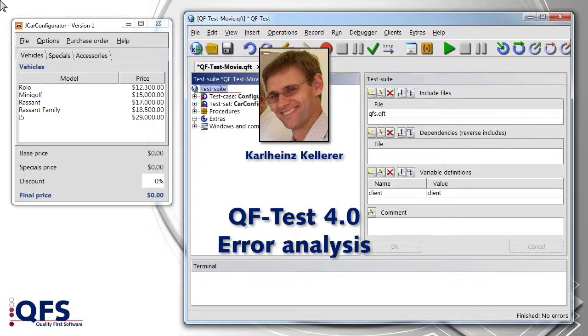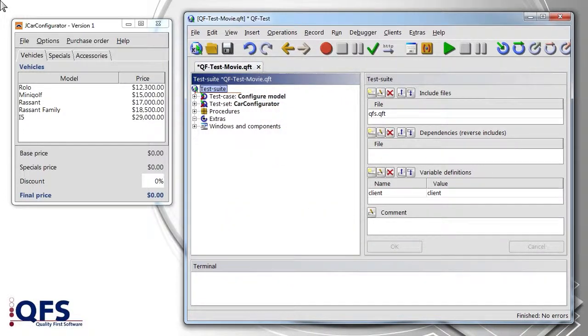During automated test execution, error situations will most likely occur. These indicate, for example, changes or malfunctions in the application, which then require corrections in the source code or the test procedure.